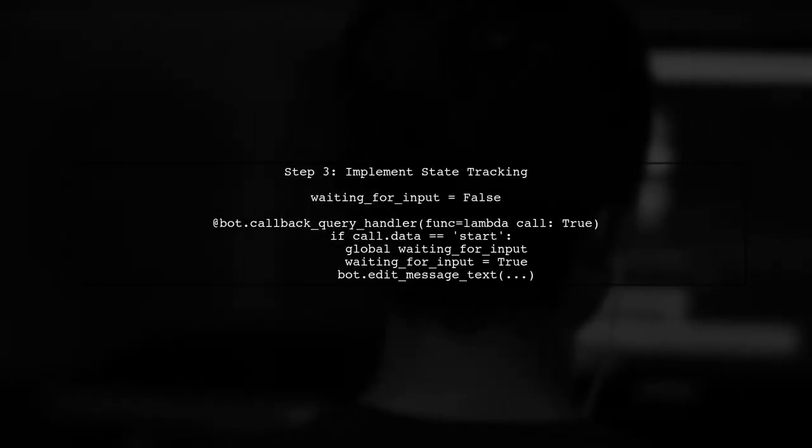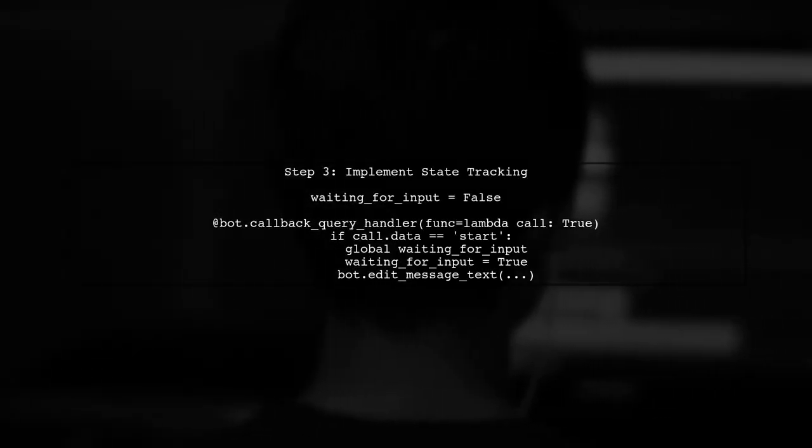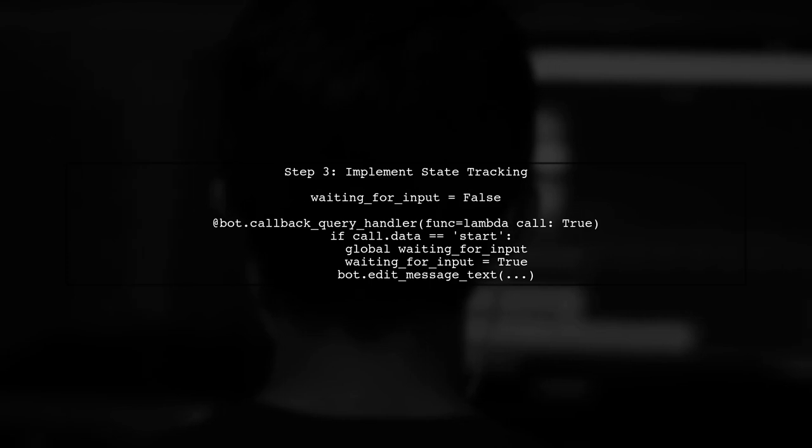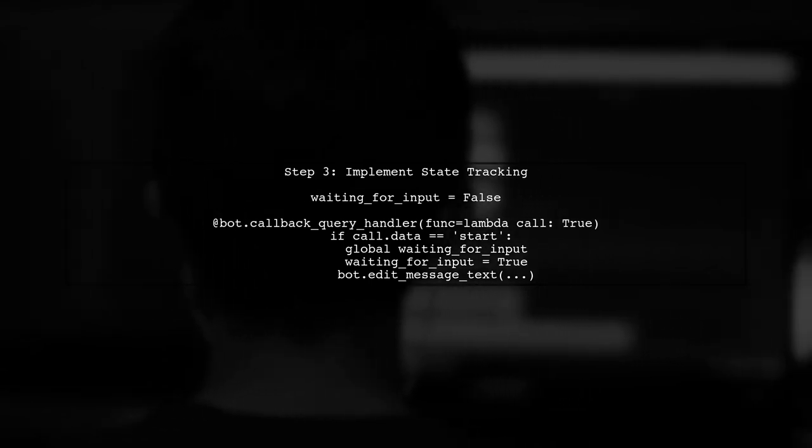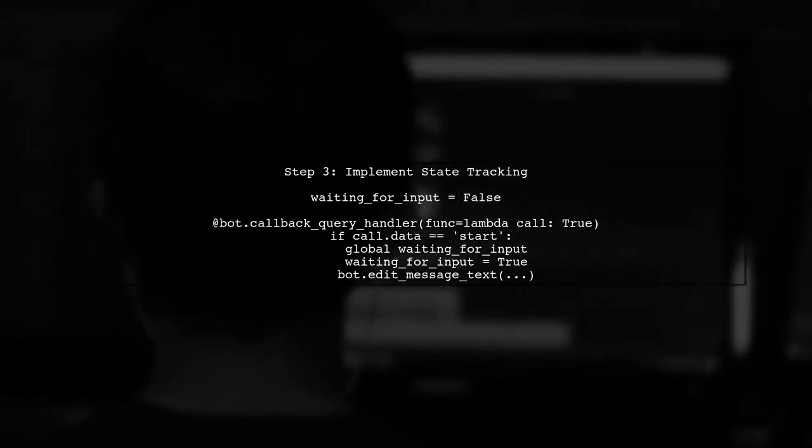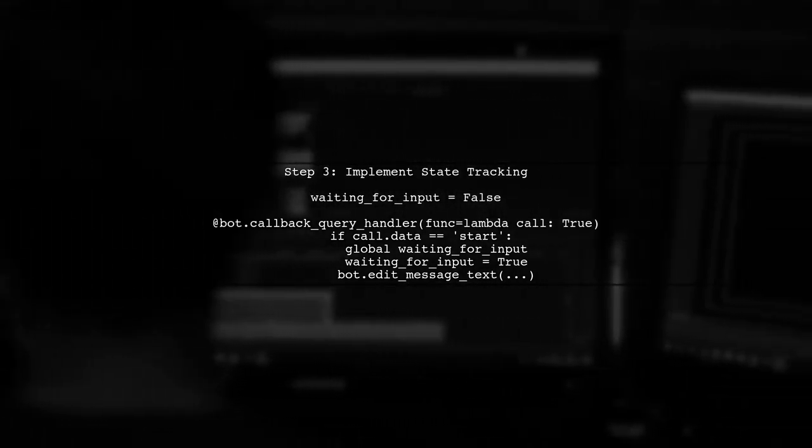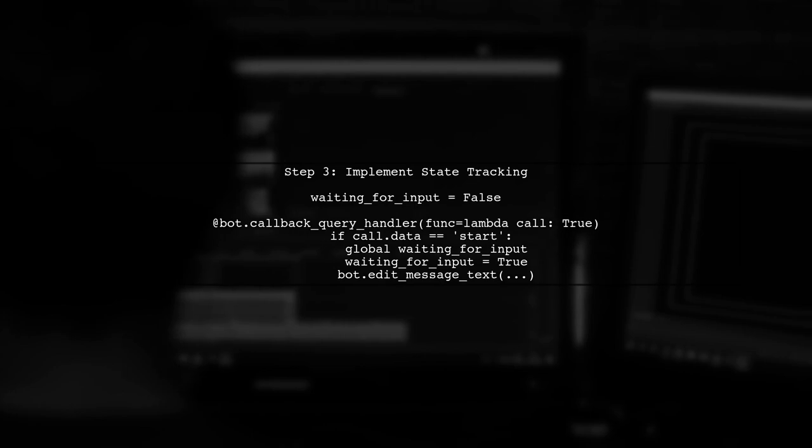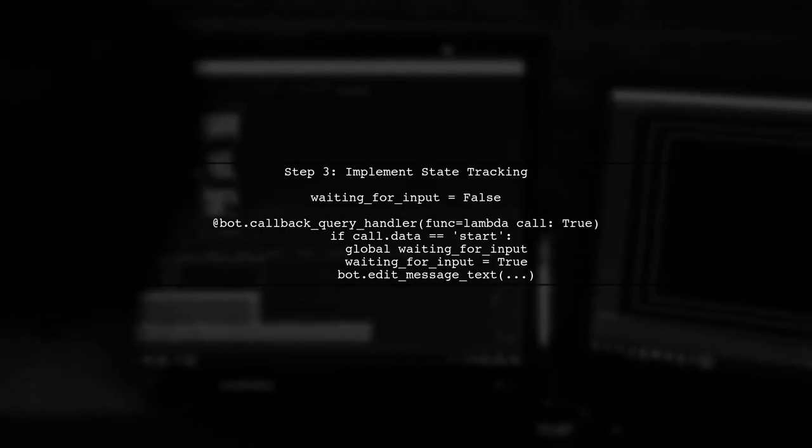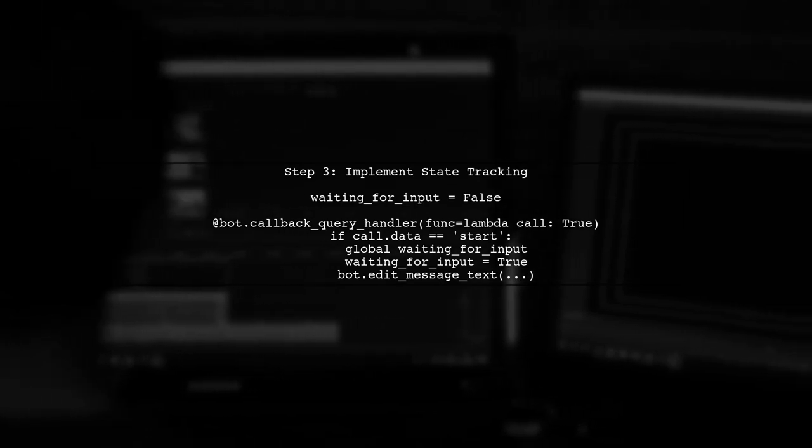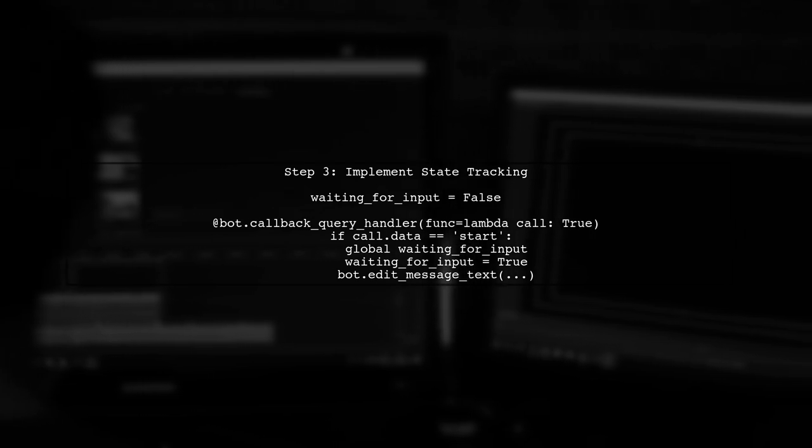Now, we need to ensure that the bot only processes the user's input after the prompt. We can achieve this by using a state variable to track whether the bot is waiting for a response.